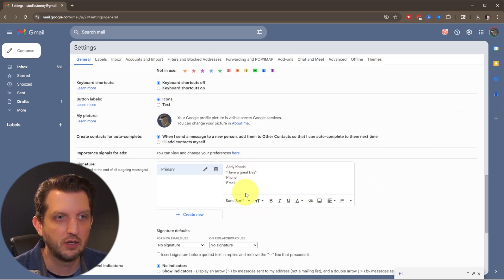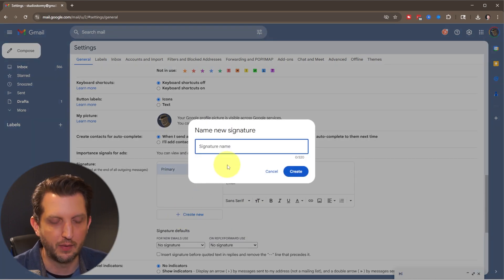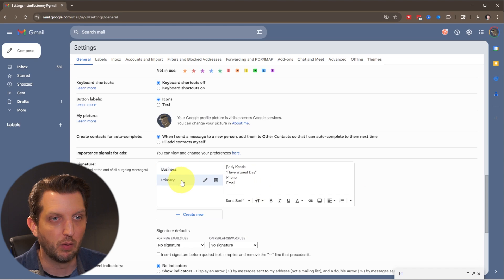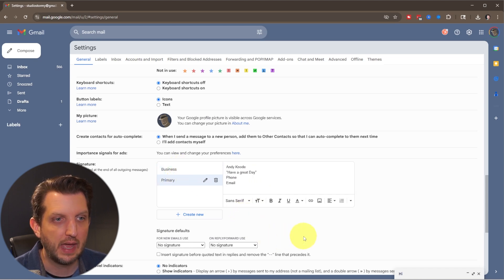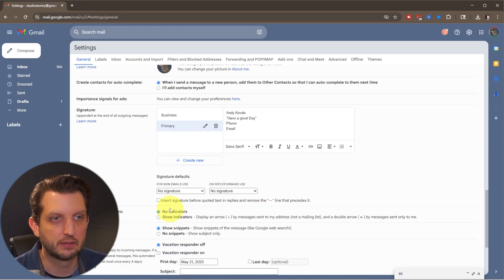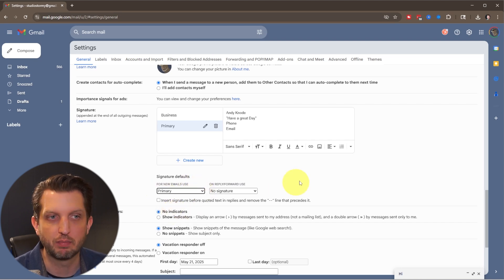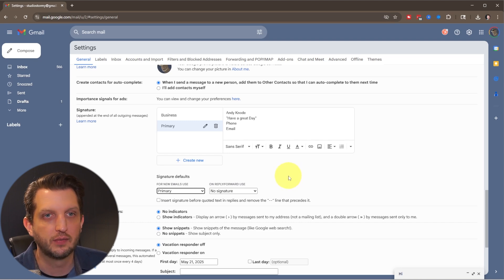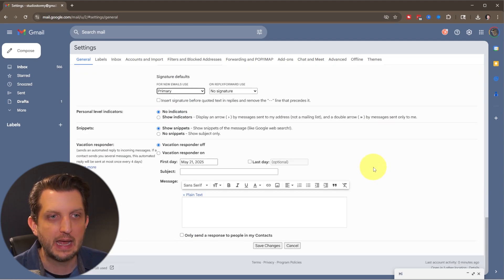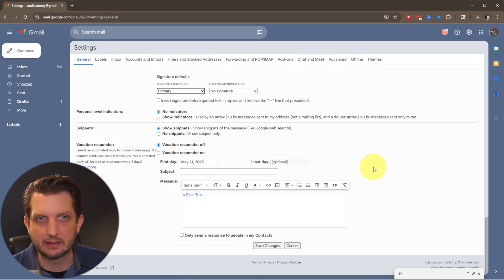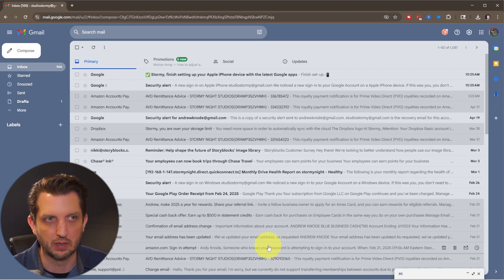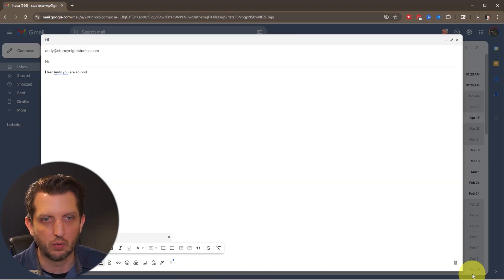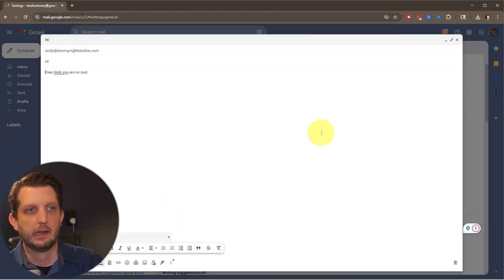And once that's done, then you have that signature. And you can see, you can just keep creating additional, you can create another one and do business. But once you have those created, they're in there. And then you could set a default down below here. So for new emails going out, let's say I want to use my primary, you can always change that. But that is just for the sake of being able to have that available. And then what's key is if you do anything in the settings, you want to make sure you scroll down to the bottom, click on save changes, and it'll take it back to the main screen. We're just going to reopen our email that we were creating here.